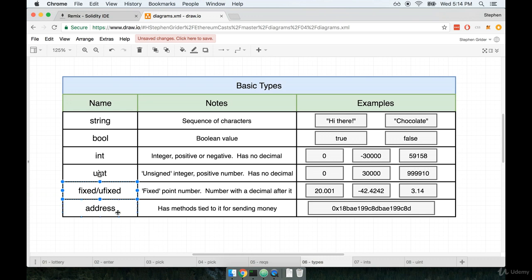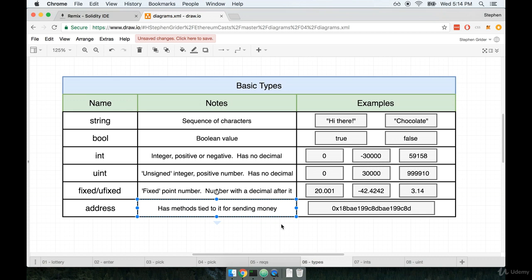Now, the very last type on here is the one that I mentioned at the start of the video, the address type. We specifically use the address type for storing addresses because it is a type that has some methods tied to it for sending money. So if we create a variable of type address and then store an actual address on there, we can reference that variable and call some methods on it to send money to that address, which is exactly what we're probably going to have to do when we start working on our lottery contract.